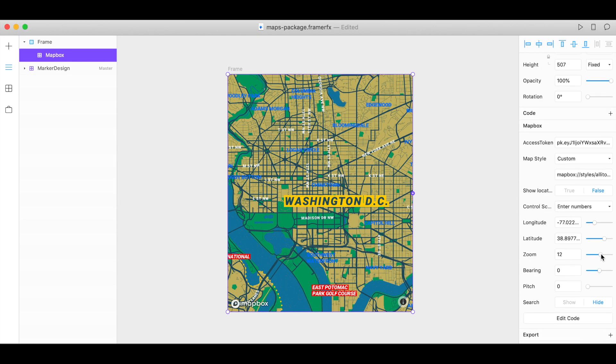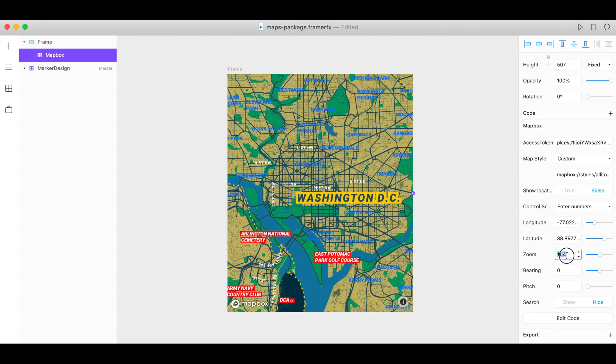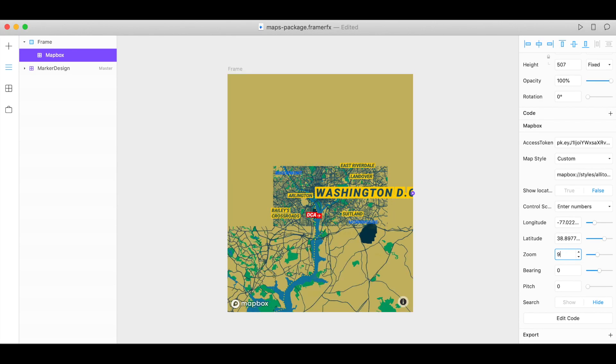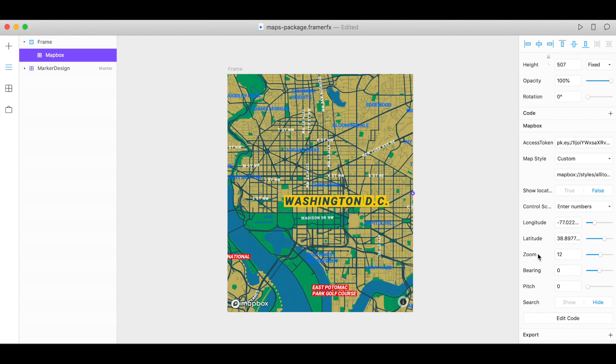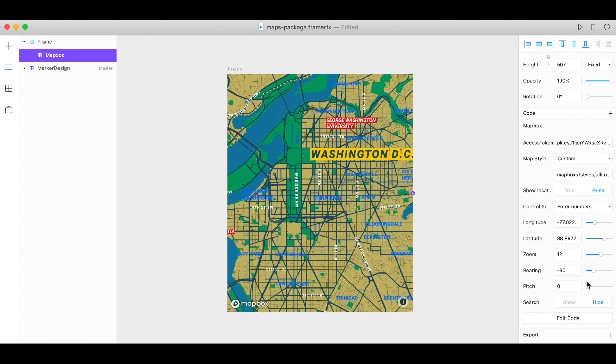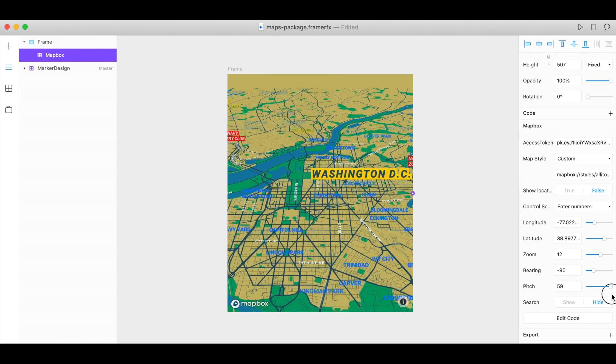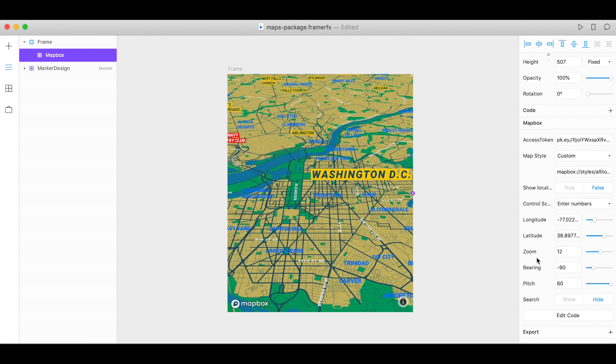You can also use the slider to zoom in and out or type in a value and you can change the bearing the same way and also the pitch to get the map looking exactly how you want it to.